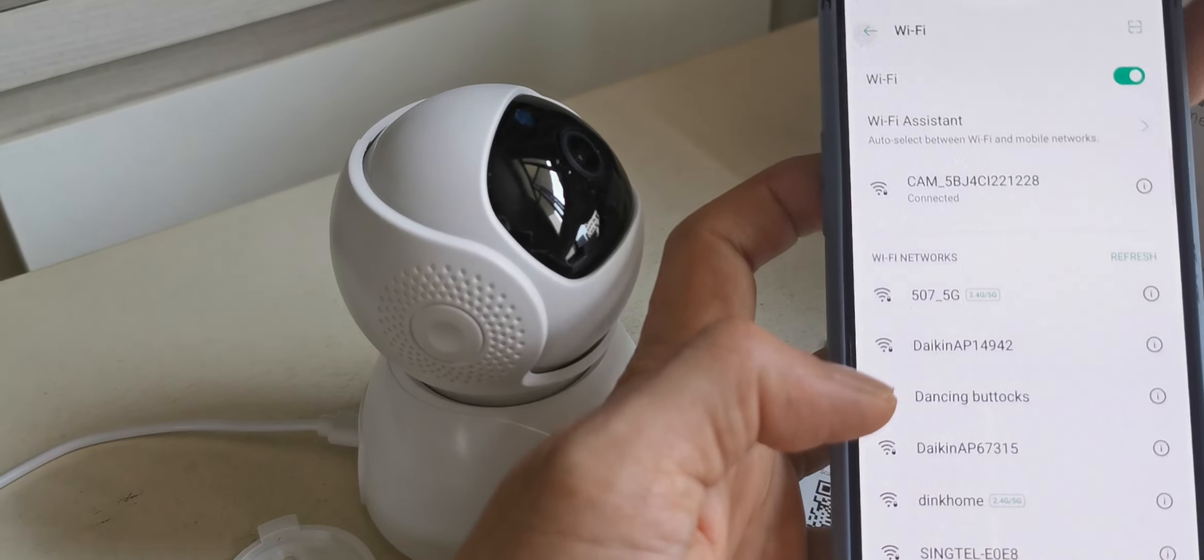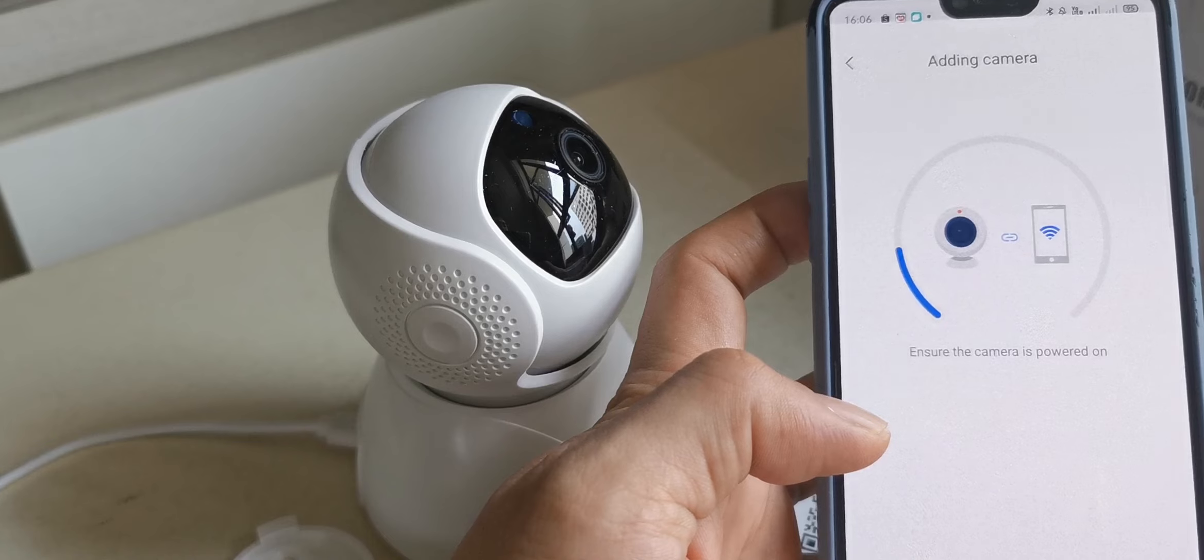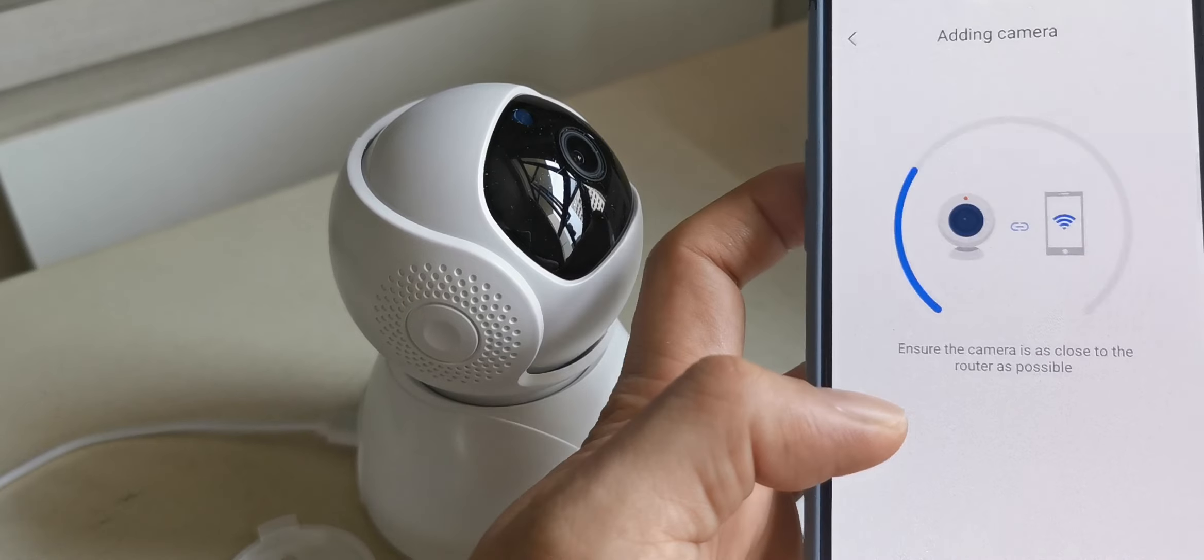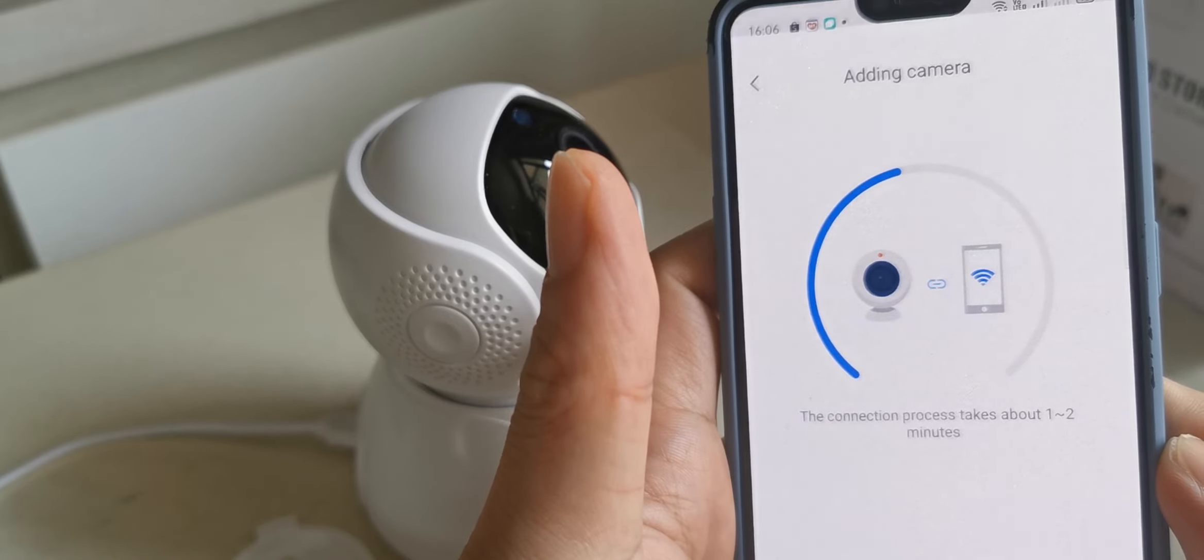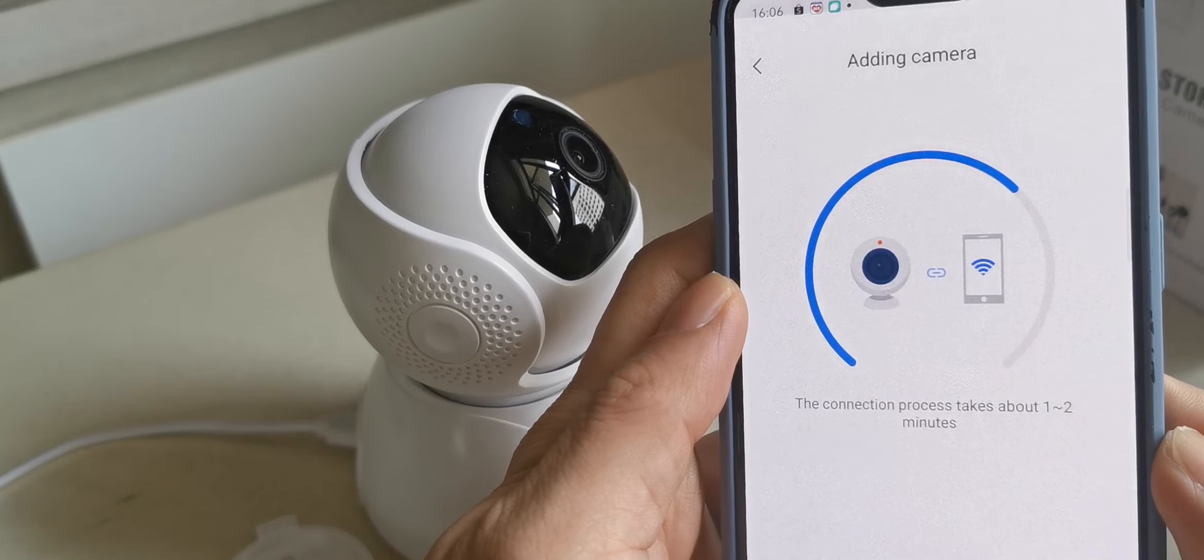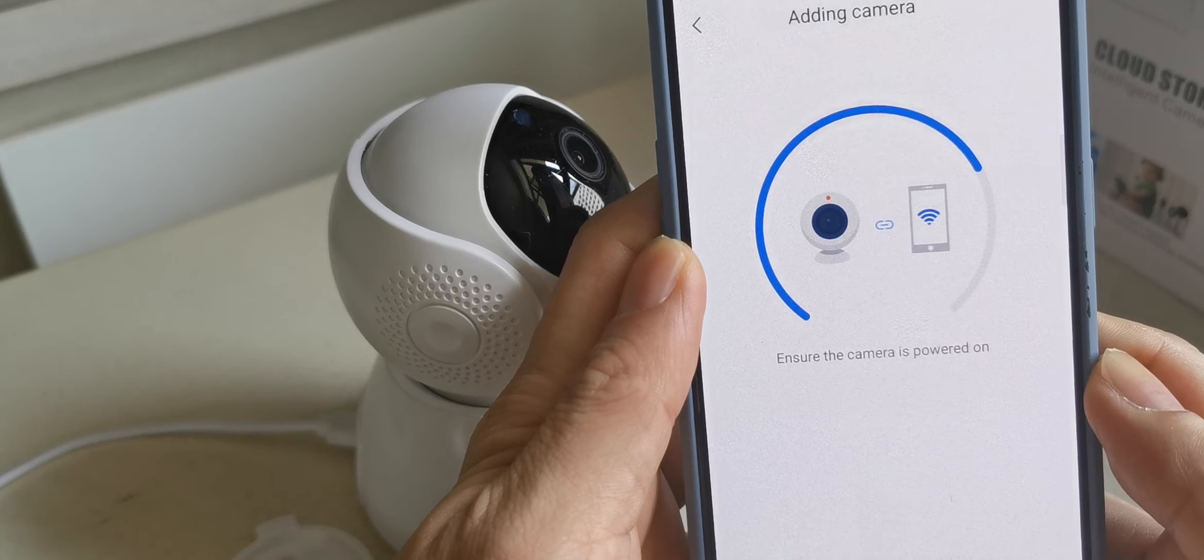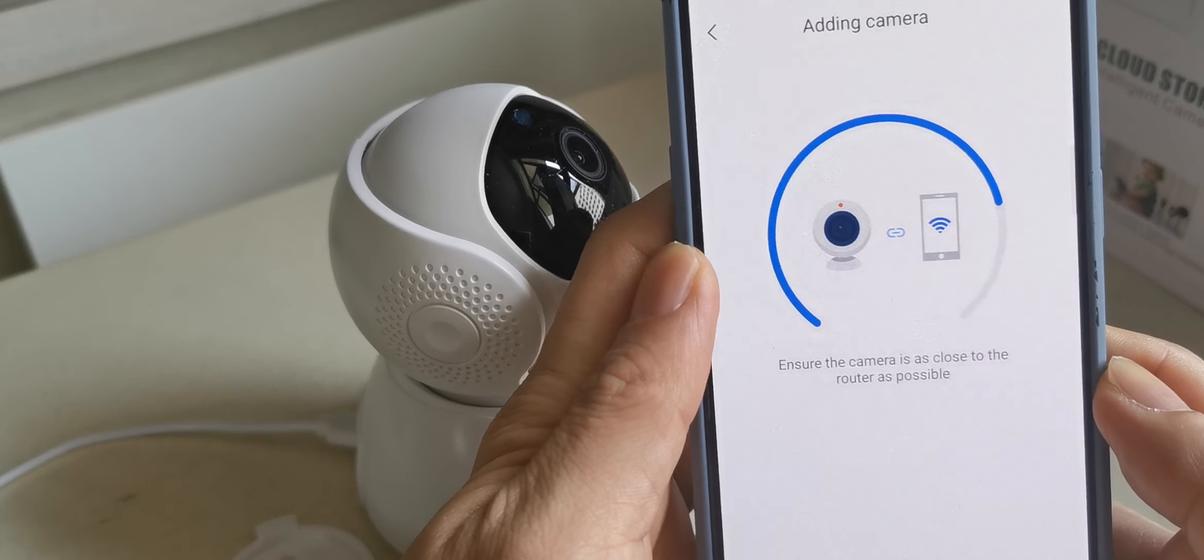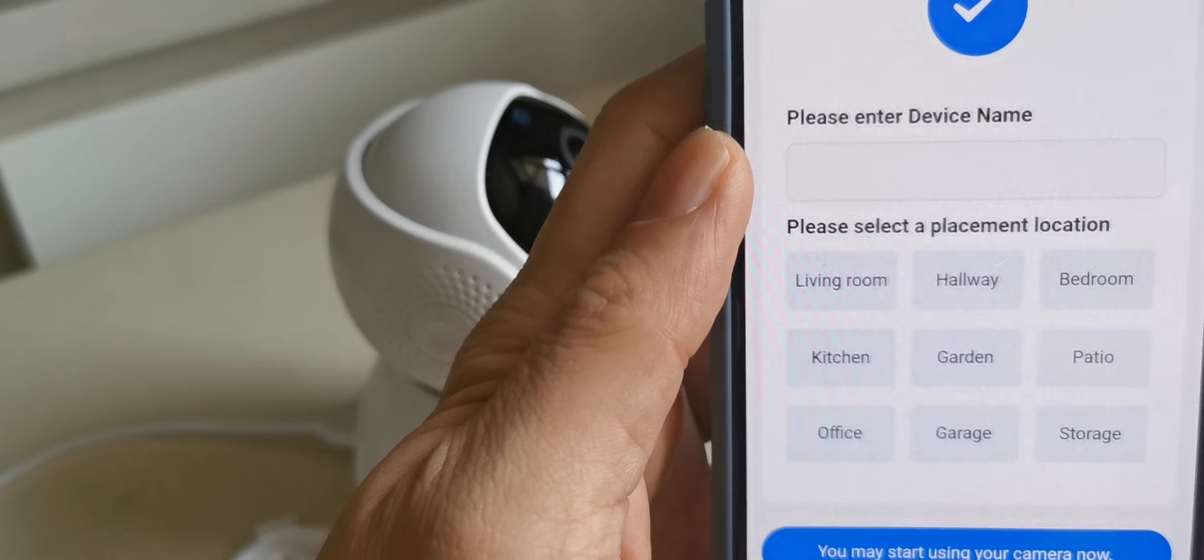Now connecting to WiFi. WiFi is connected, so we just wait. Pairing is successful. You can start using your camera now.